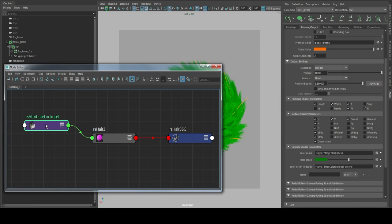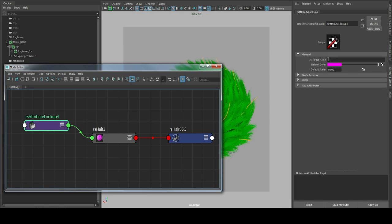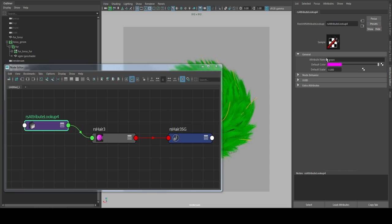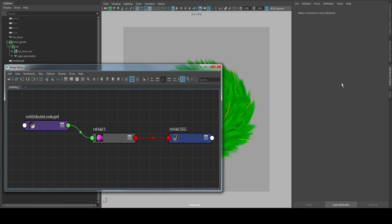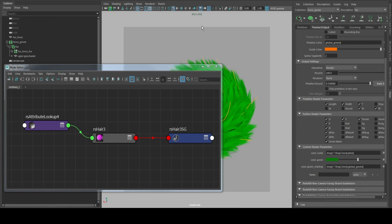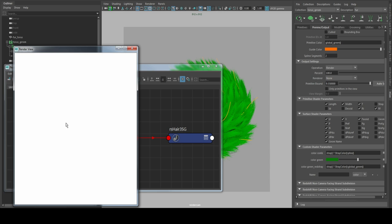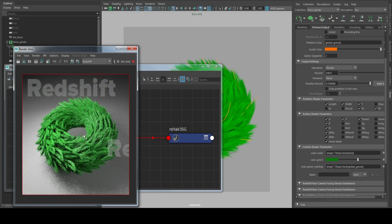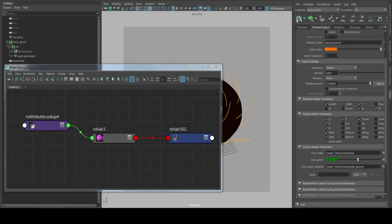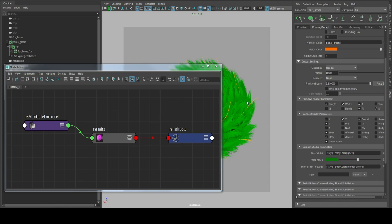And we type in here in the lookup node just green, and now we should get a green torus. You have to refresh XGen then it will pick up the nodes.